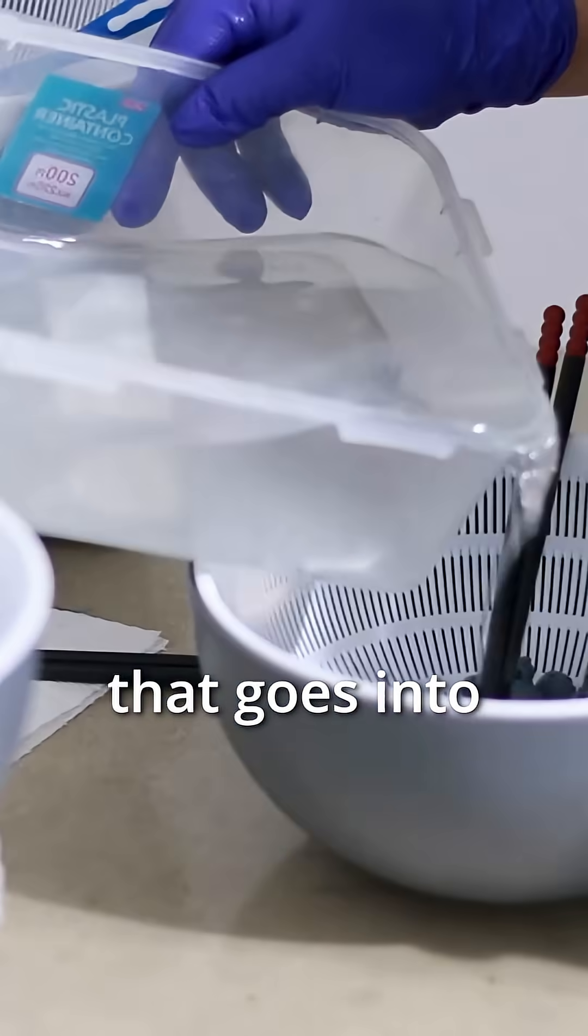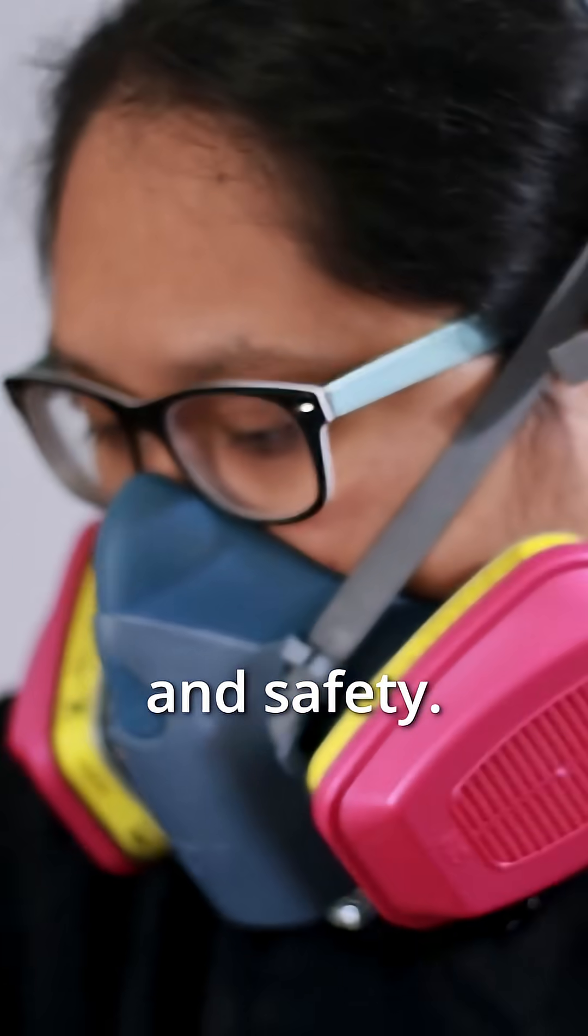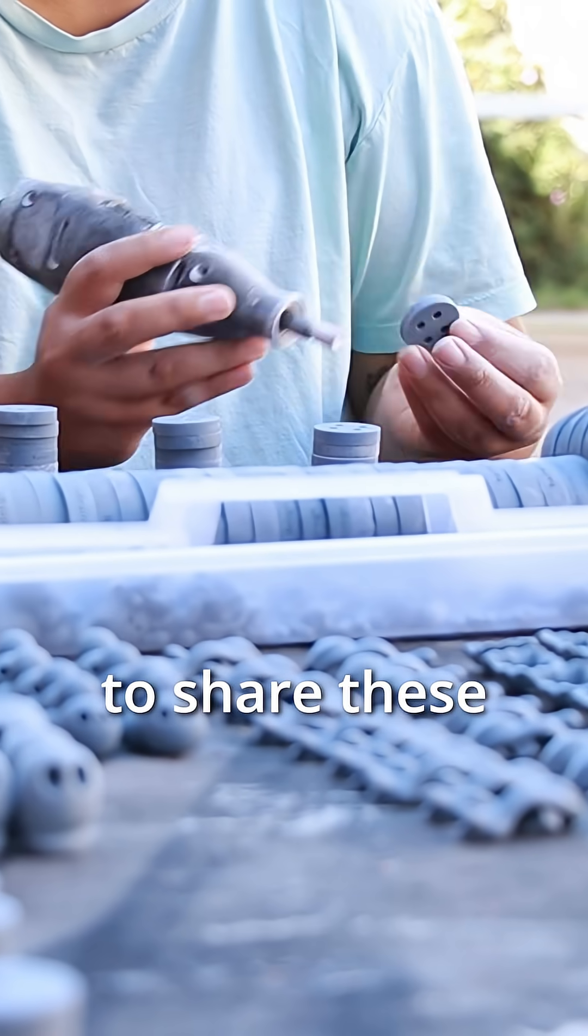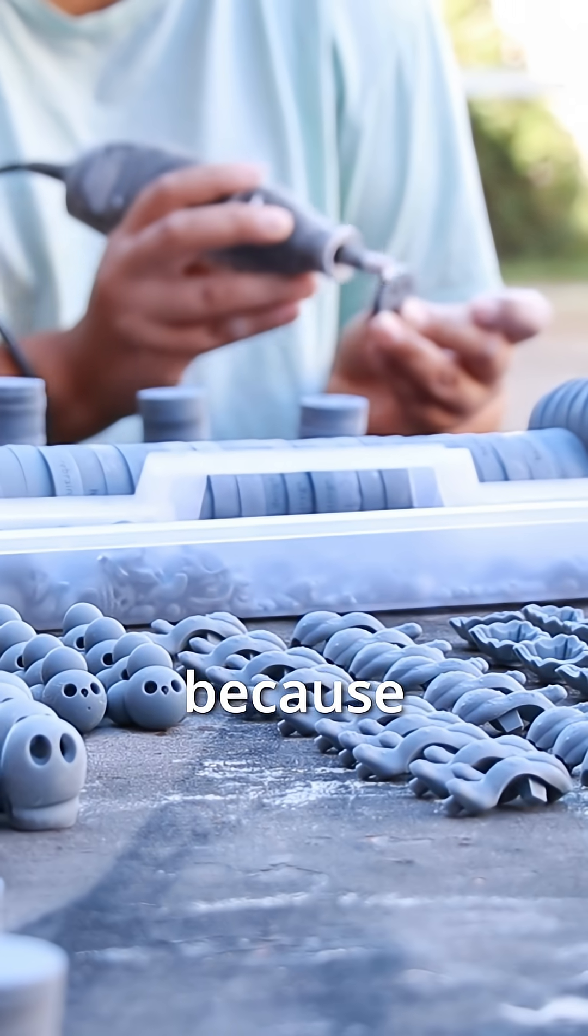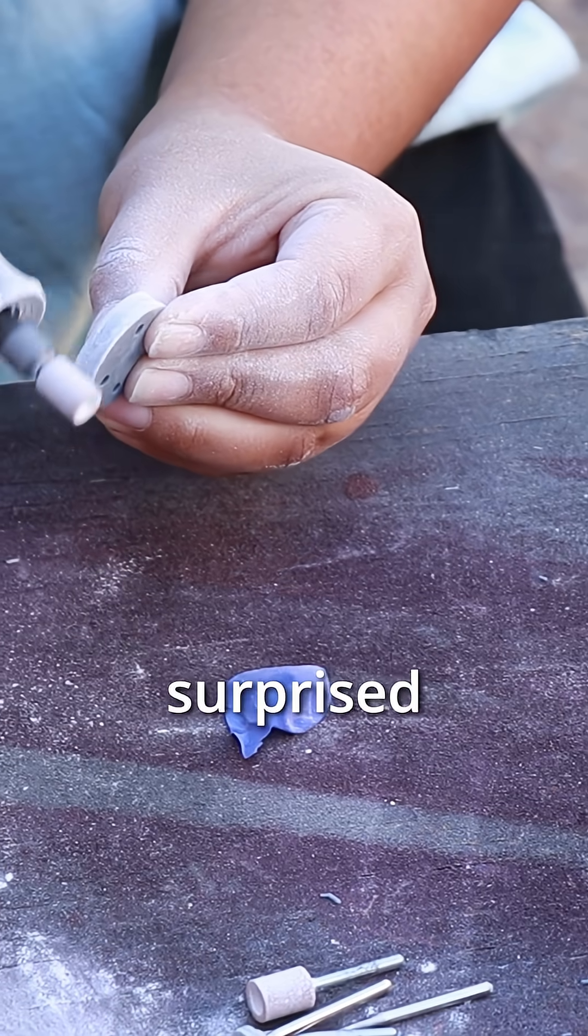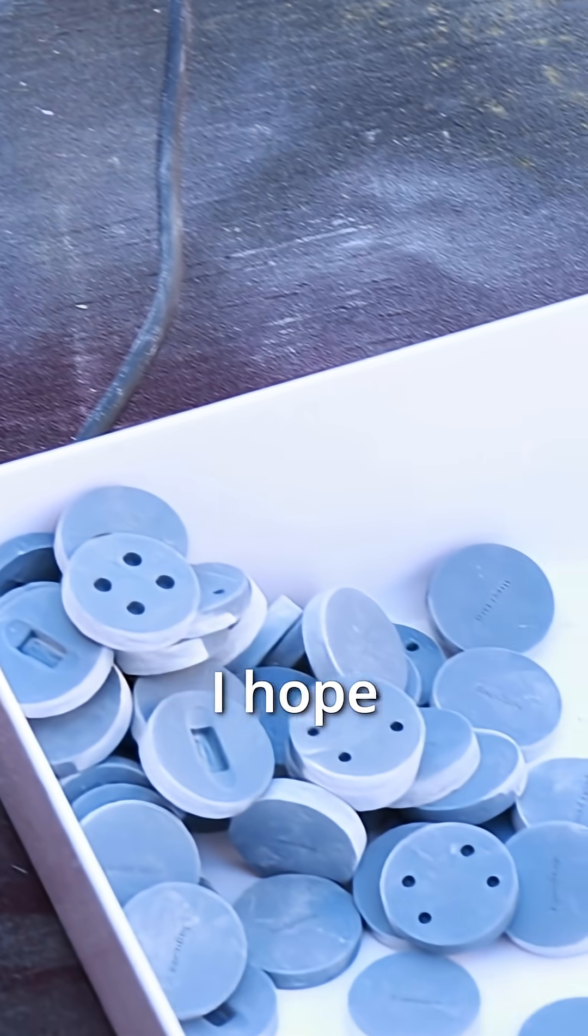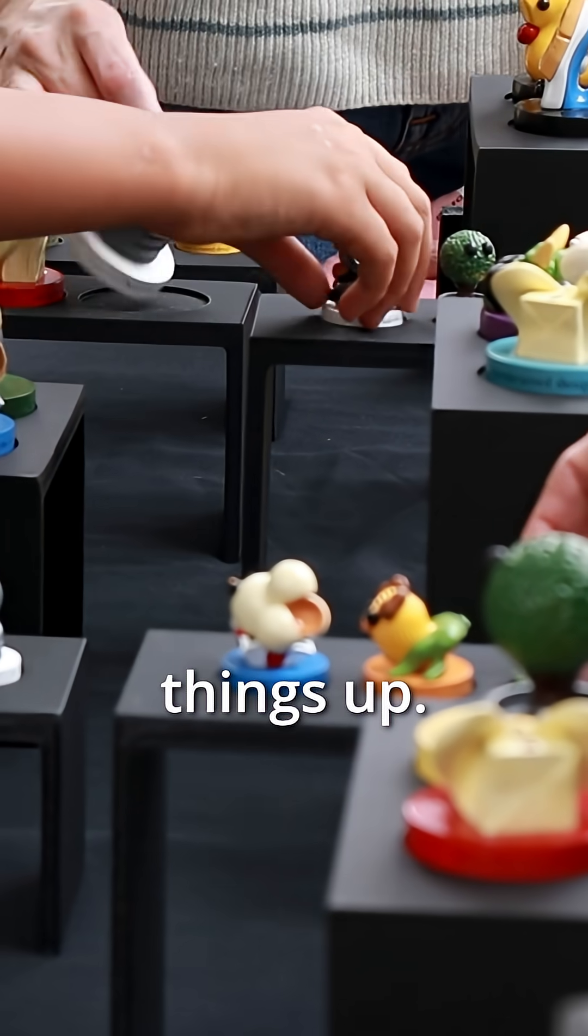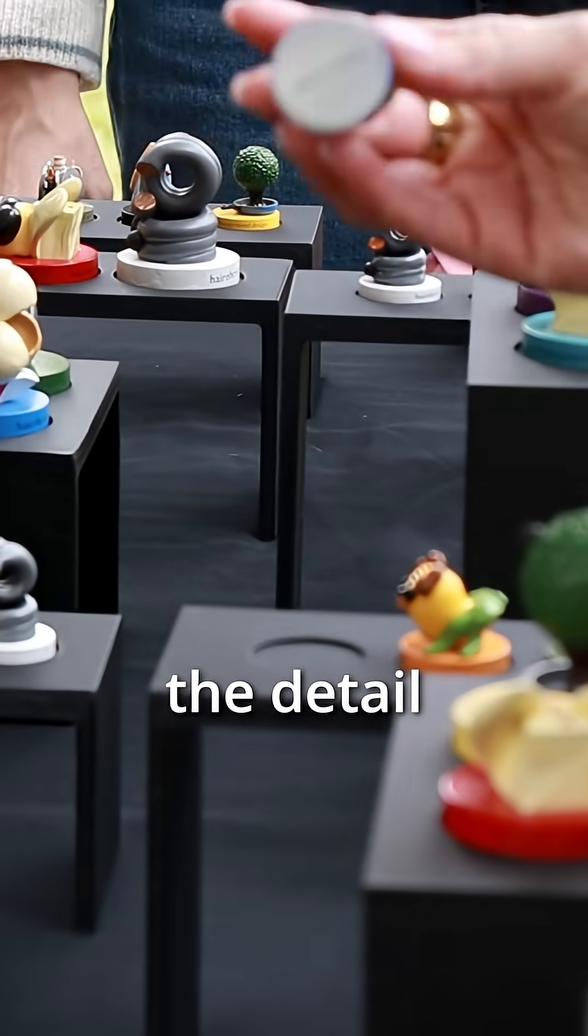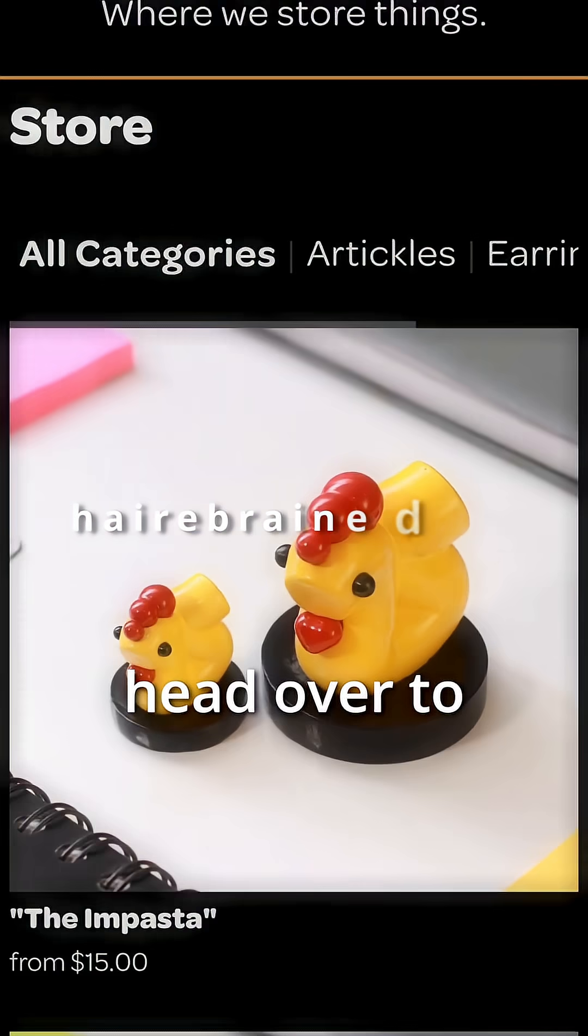There's a lot more that goes into the process, especially regarding health and safety. But I wanted to share these basics of 3D printing because a lot of you are very surprised to hear that we 3D print our figures. Anyway, I hope all of that helped to clear things up, and if you want to see the detail for yourself, head over to harebrain.com.